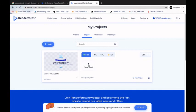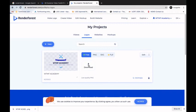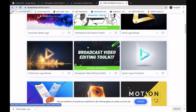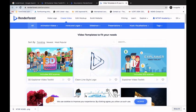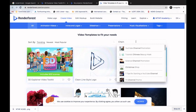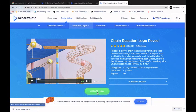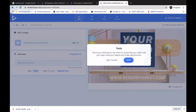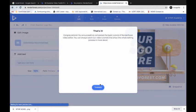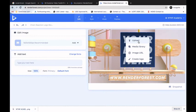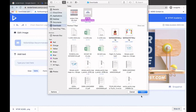Now that I have a logo, I can reveal it in video form. I can select any logo reveal video template or search for a specific type. I'll search for 'chain' and select the chain reaction logo video. I click Create Now, then Guide Me, and click Next through the panel introduction. It then asks me to add my logo — I click Upload, select the recent logo I prepared for my academy, and click Done.